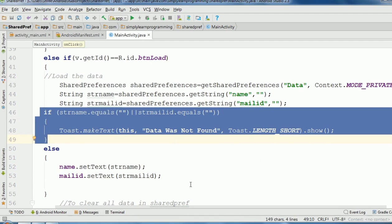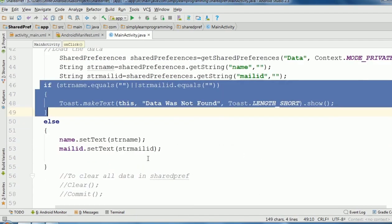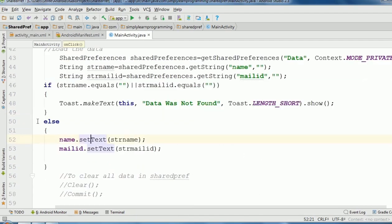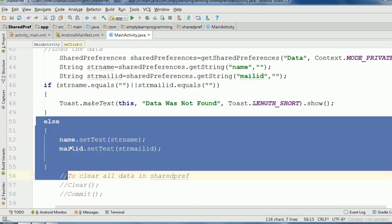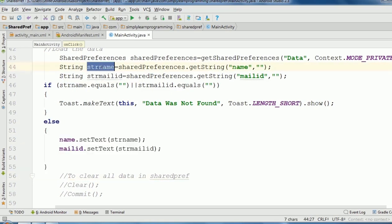And in else, setText. In setText we add this variable name strName and strMailID.